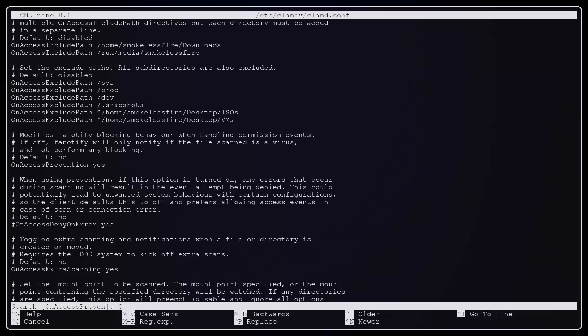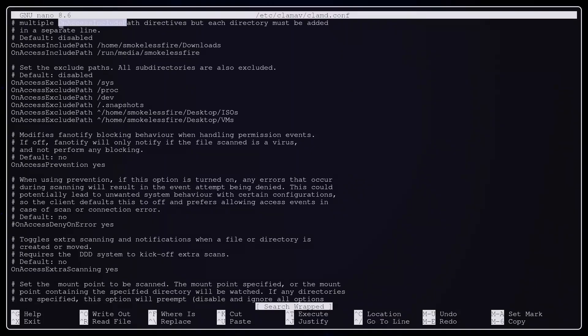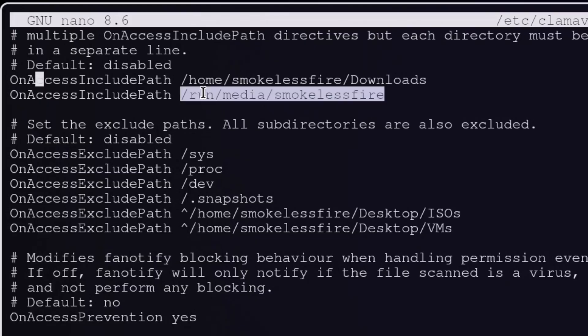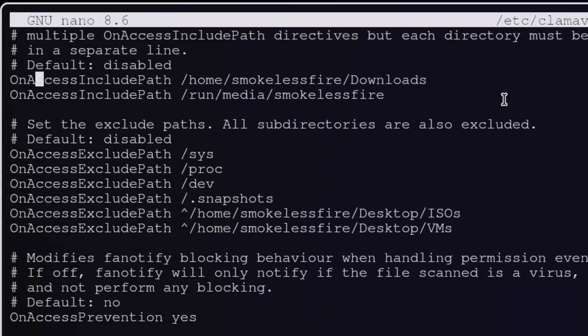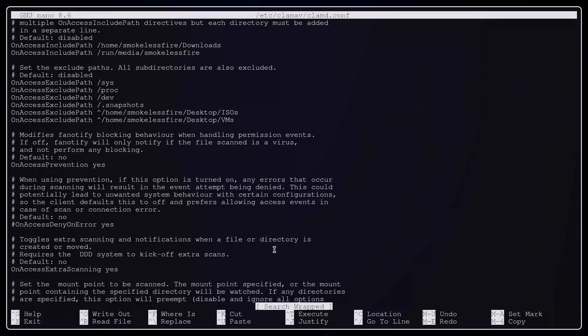OnAccessIncludePath defines what folders will be watched. Here in my configuration, it will be the download and the auto-mount folder for USB. OnAccessExcludePath, on the other hand, excludes folders to be watched.